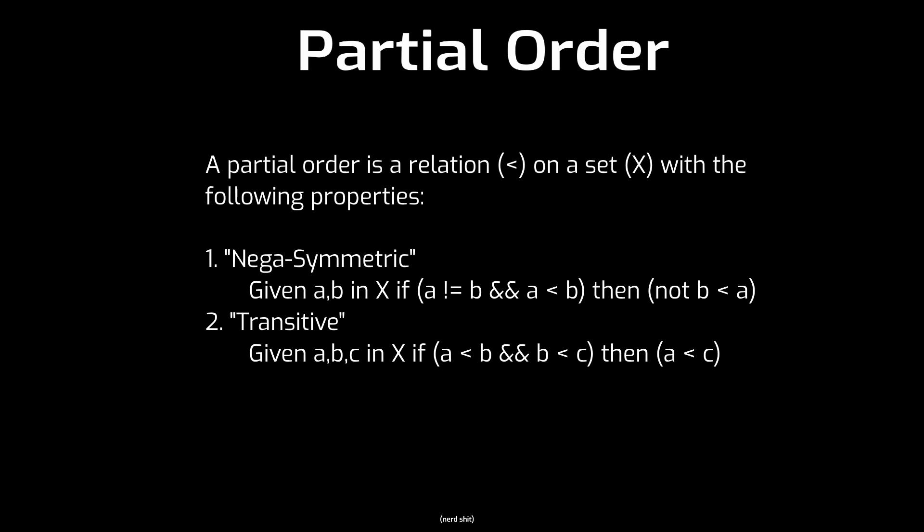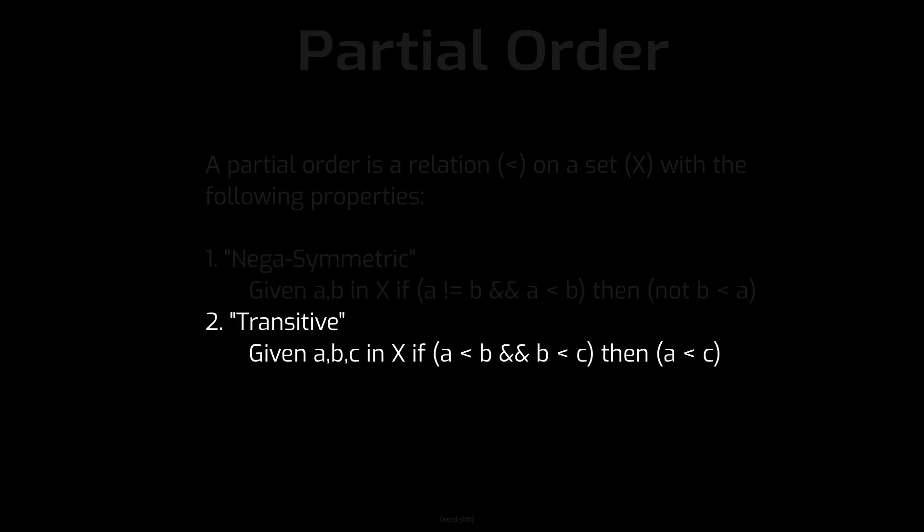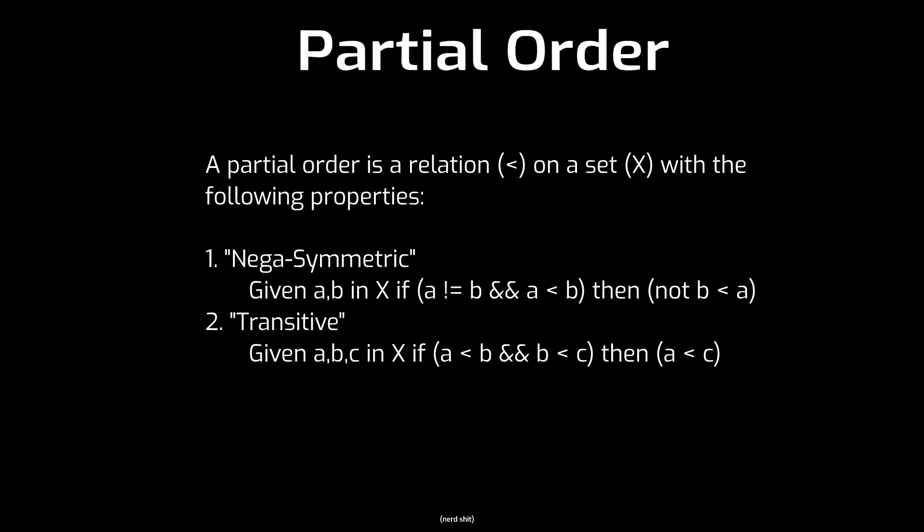And two, it has the transitive property, which says that given any three elements A, B, and C from the set X, if A is less than B and B is less than C, then A is less than C. To summarize, the first property means that if two elements go in one order, they can only go in that order and not also in the reverse order. And the second property means that we don't just think about order in pairs, but also as chains.